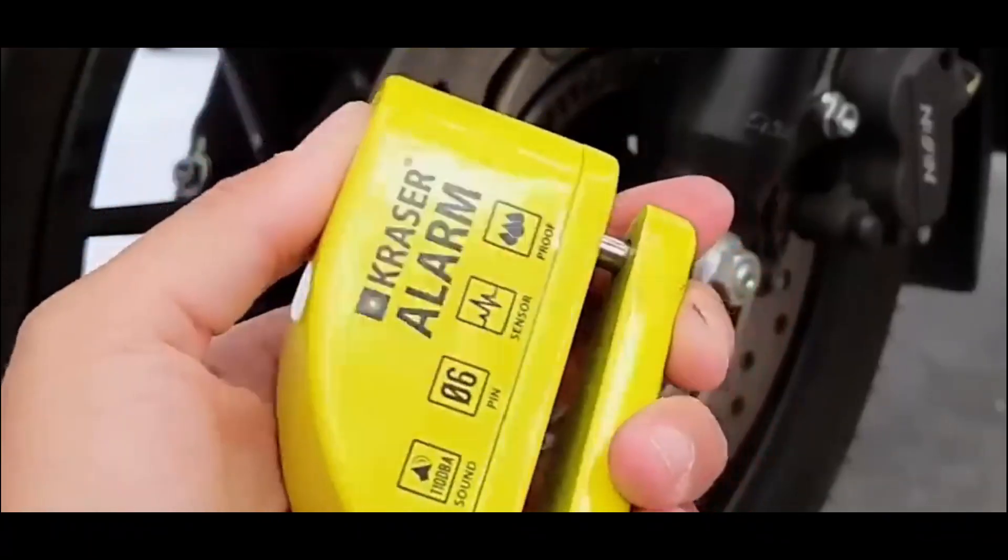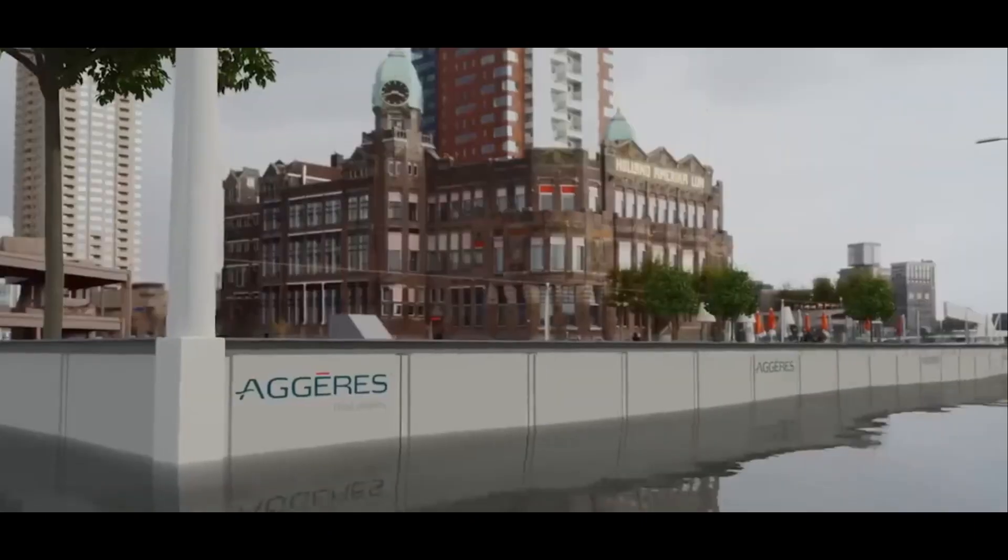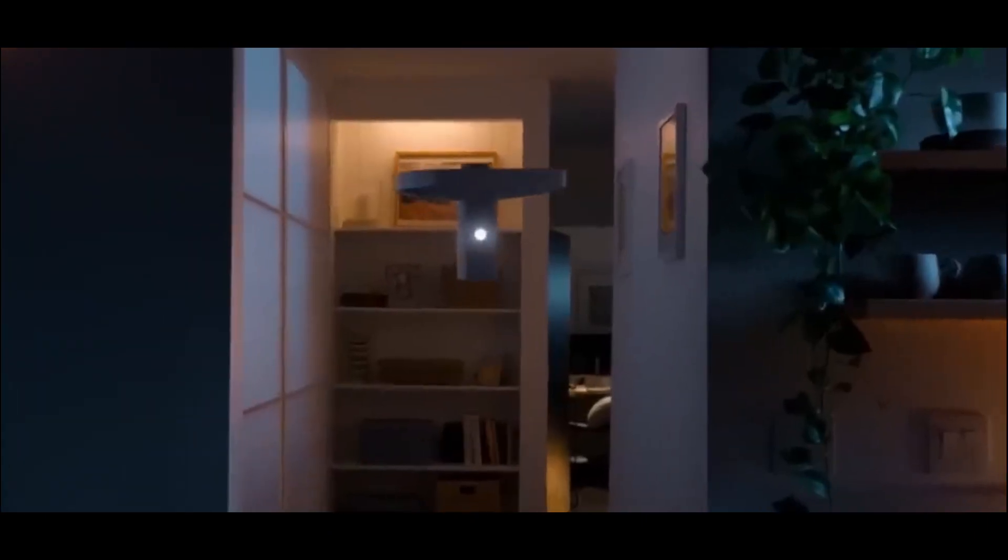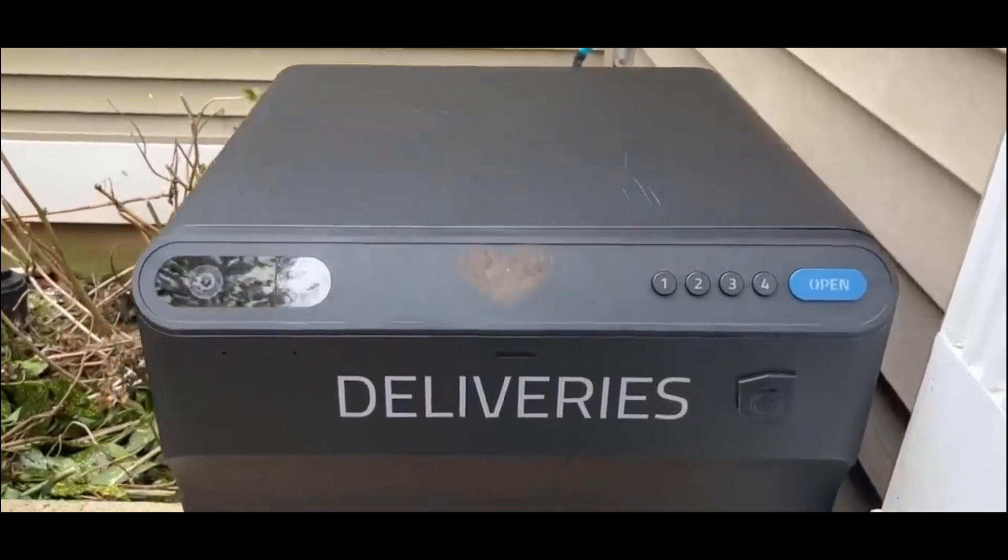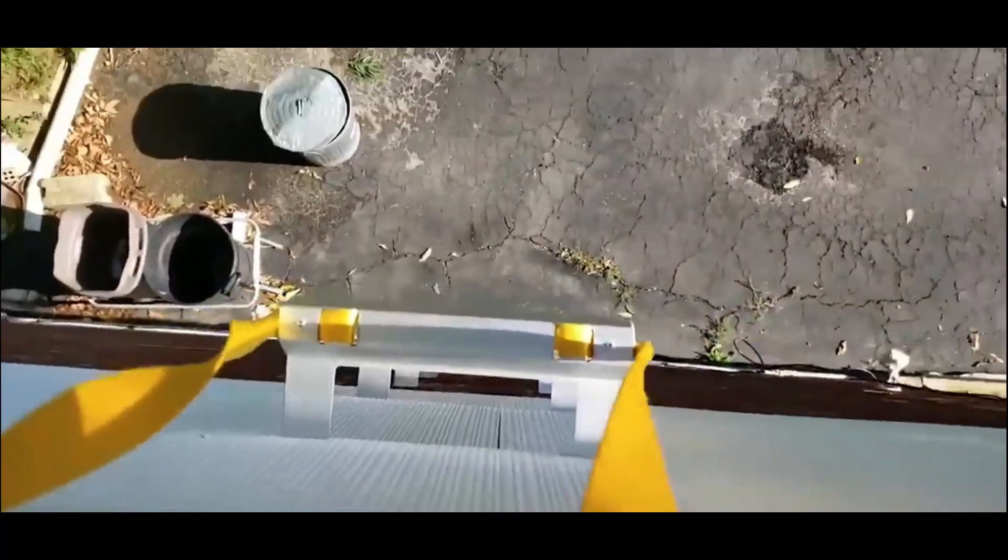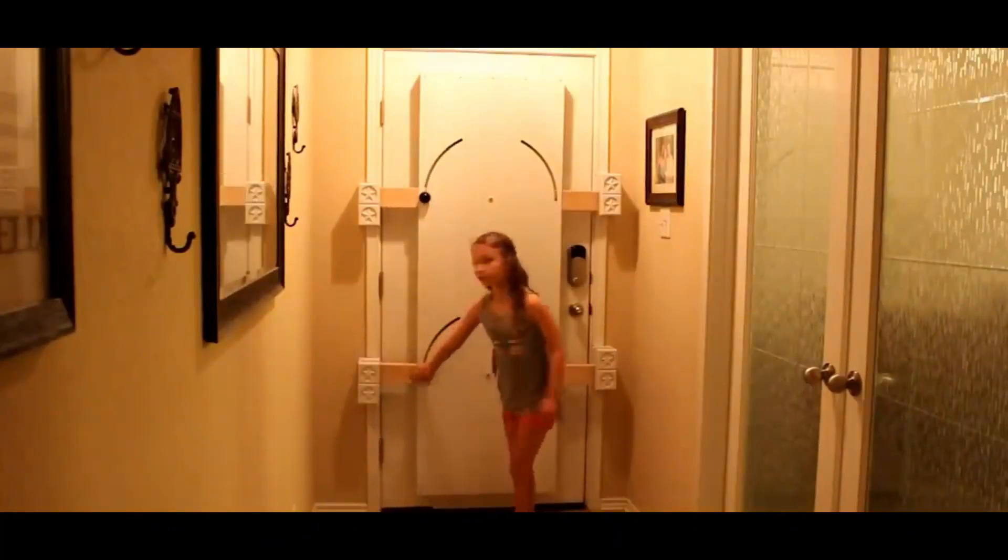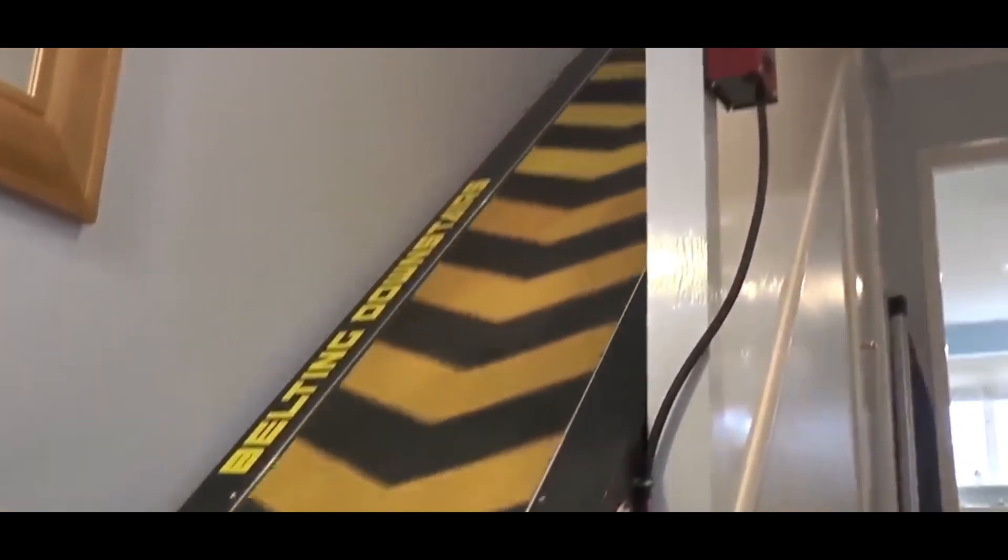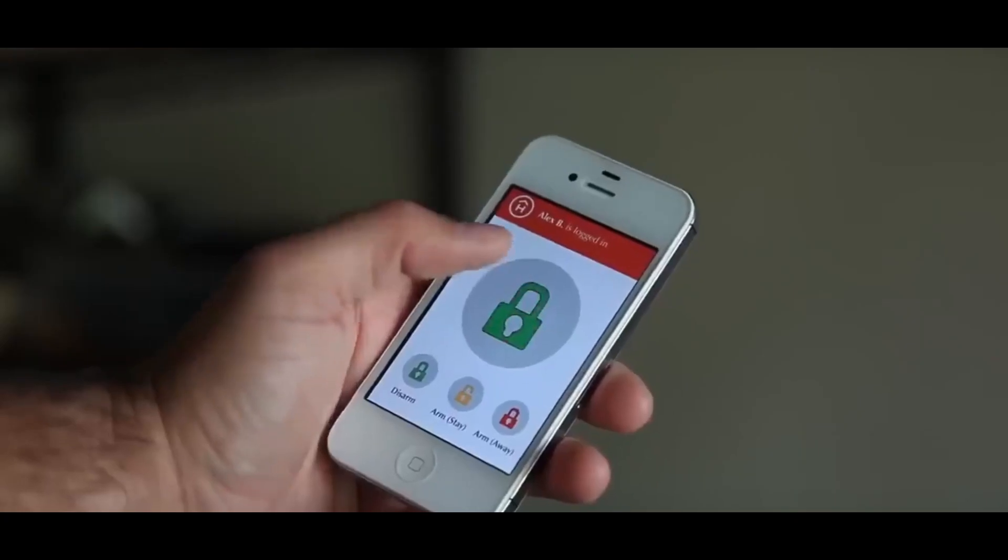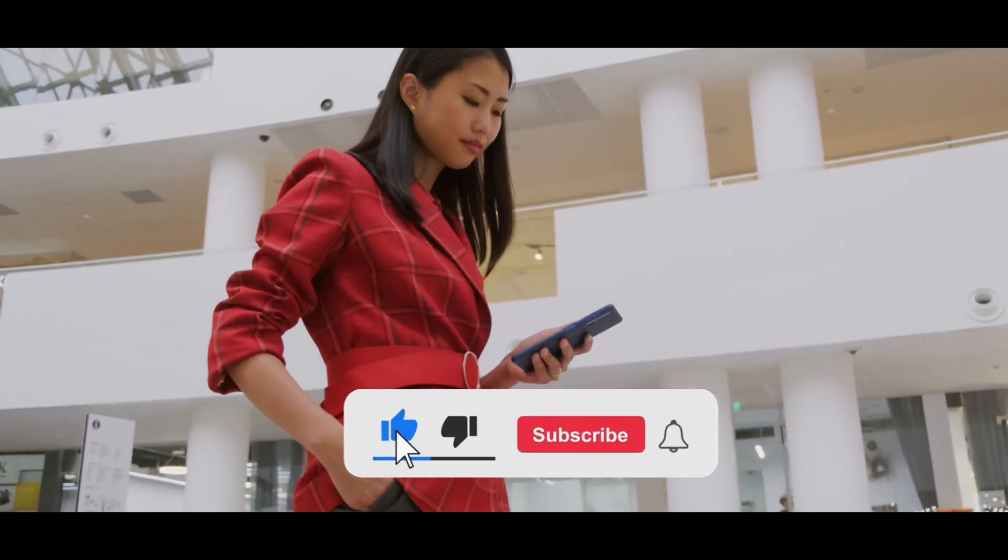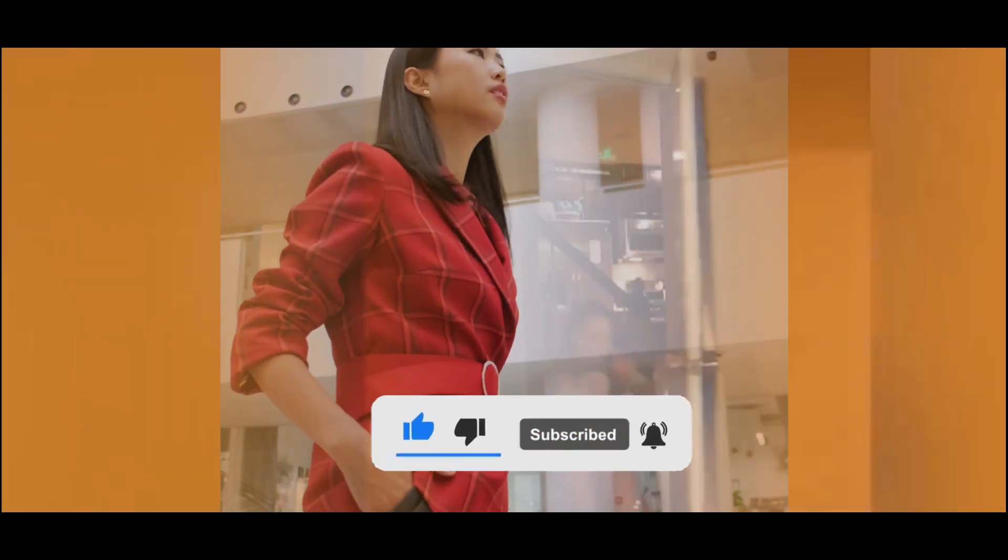Upgrade your home security with these advanced gadgets and solutions, ensuring protection against both human threats and natural disasters. From water barriers to drone cameras, secure package delivery systems, emergency escape ladders, and anti-theft padlocks, these innovations offer peace of mind and comprehensive security measures. Take charge of your safety and safeguard your belongings with these cutting-edge technologies. Don't forget to like, subscribe, and share.